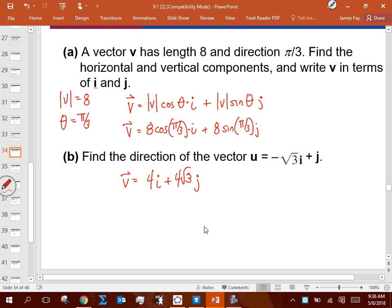To see why this is beneficial: if I have another vector with a length of 3 and angle of -π/6, and I ask you to find what v plus this new vector looks like, that's hard in length-and-direction format but easy in i and j format. We'll get to that idea when we reach the story problem.